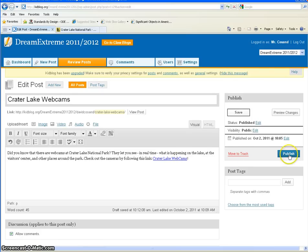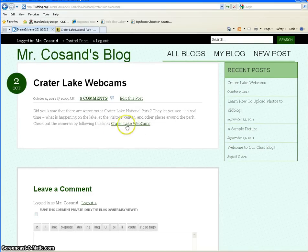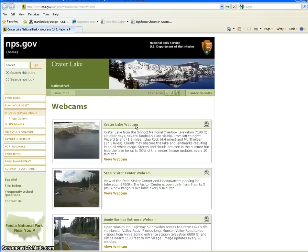So once I publish my post—and of course if you're a student you'll have to wait for your teacher to approve it—now I can see there's my Crater Lake webcam ready to go. Now if I click on it to test the link, it should take me to the webcam page, and it sure does.